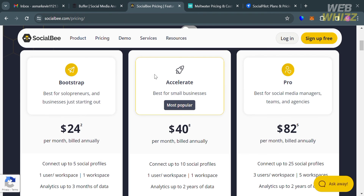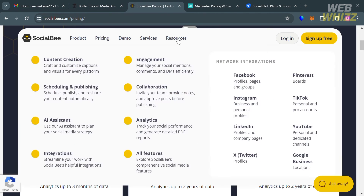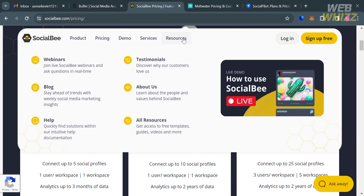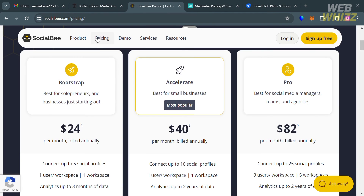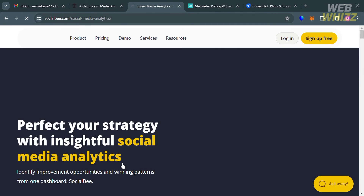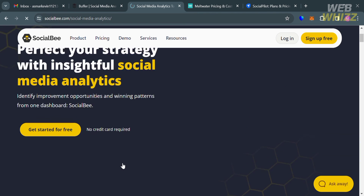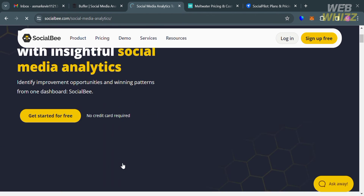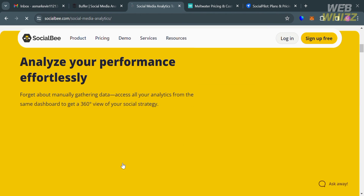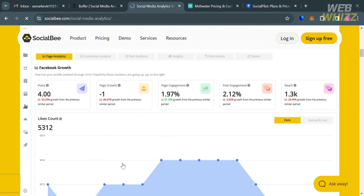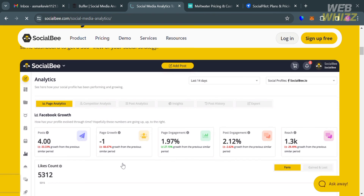Under the SocialBee platform, in terms of analytics and reporting, they also offer basic analytics and reports, with advanced analytics available for higher plans. This platform provides insight into account growth, post performance, and audience behavior.